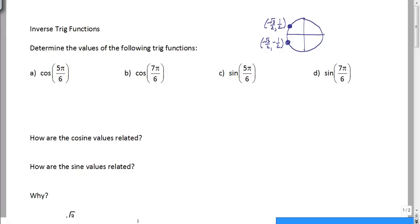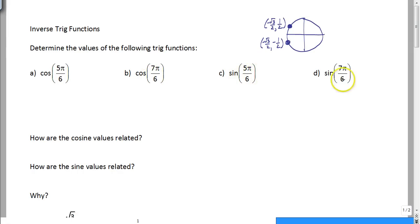All right, here we go. We're going to talk about some inverse trig functions using the unit circle. So if you don't have your unit circle sitting right next to you, I highly recommend that you go get it pretty quick. We're going to determine the value of the following trig function. We're working with 5π/6 and 7π/6 for these four examples, for a reason.